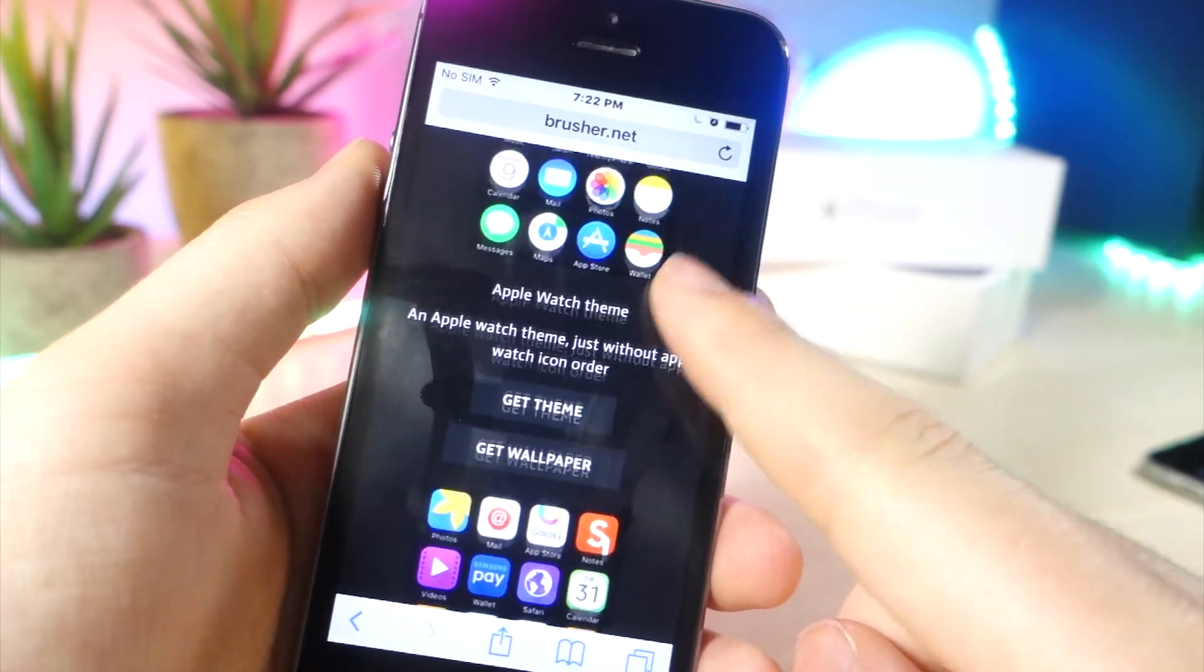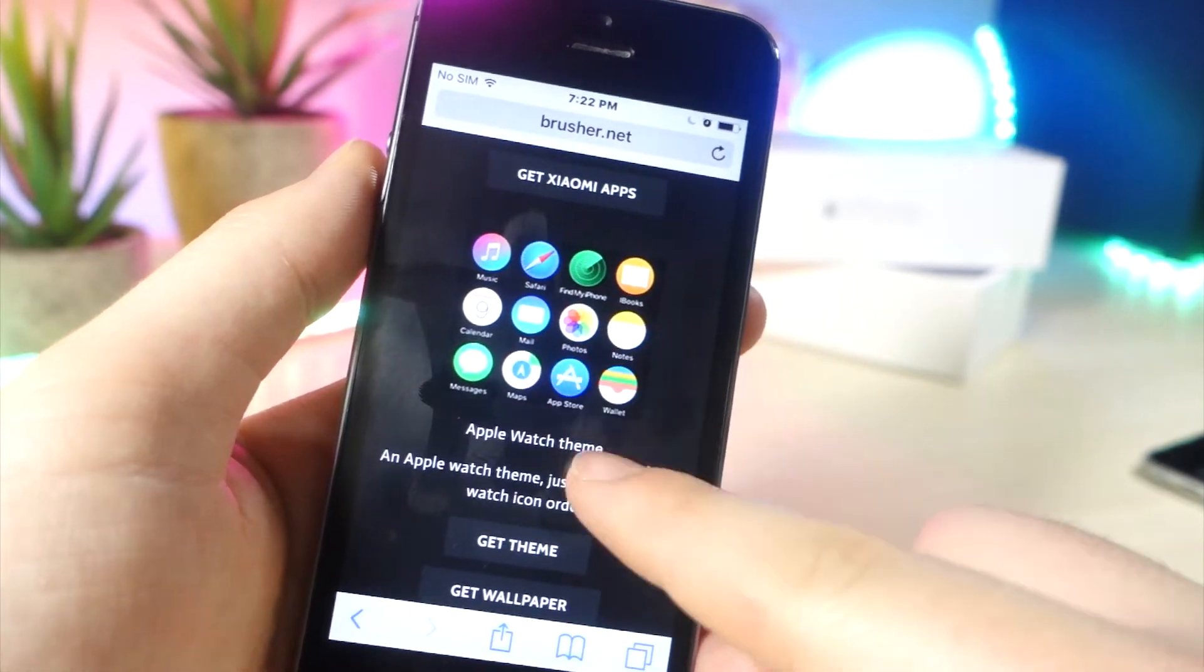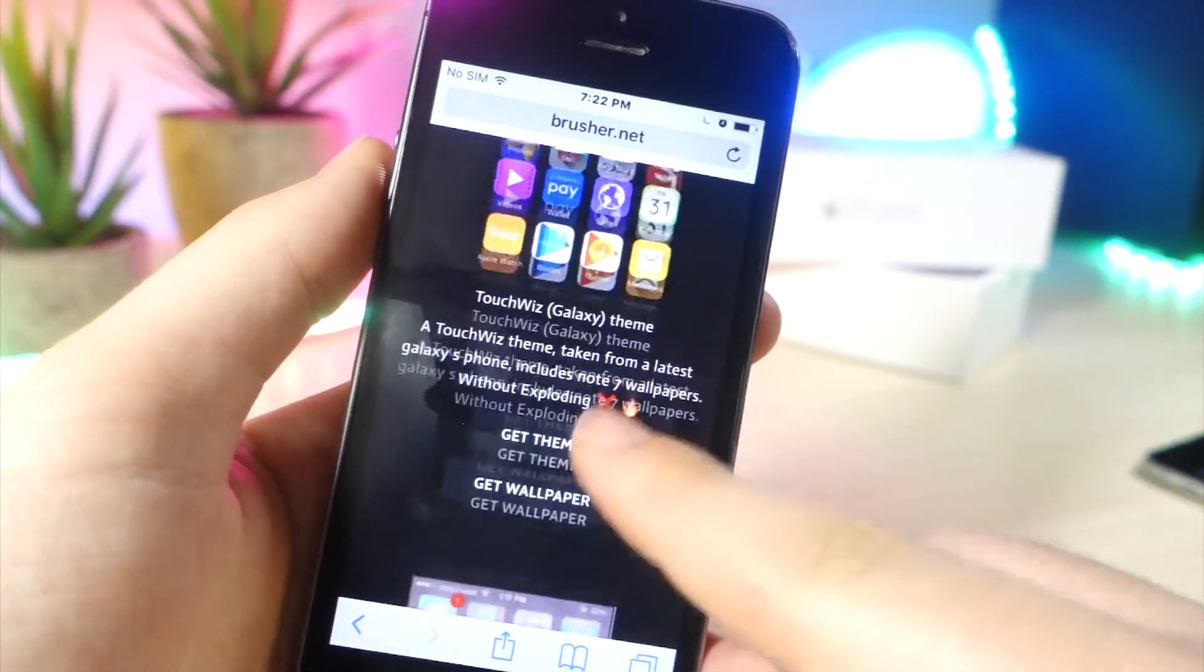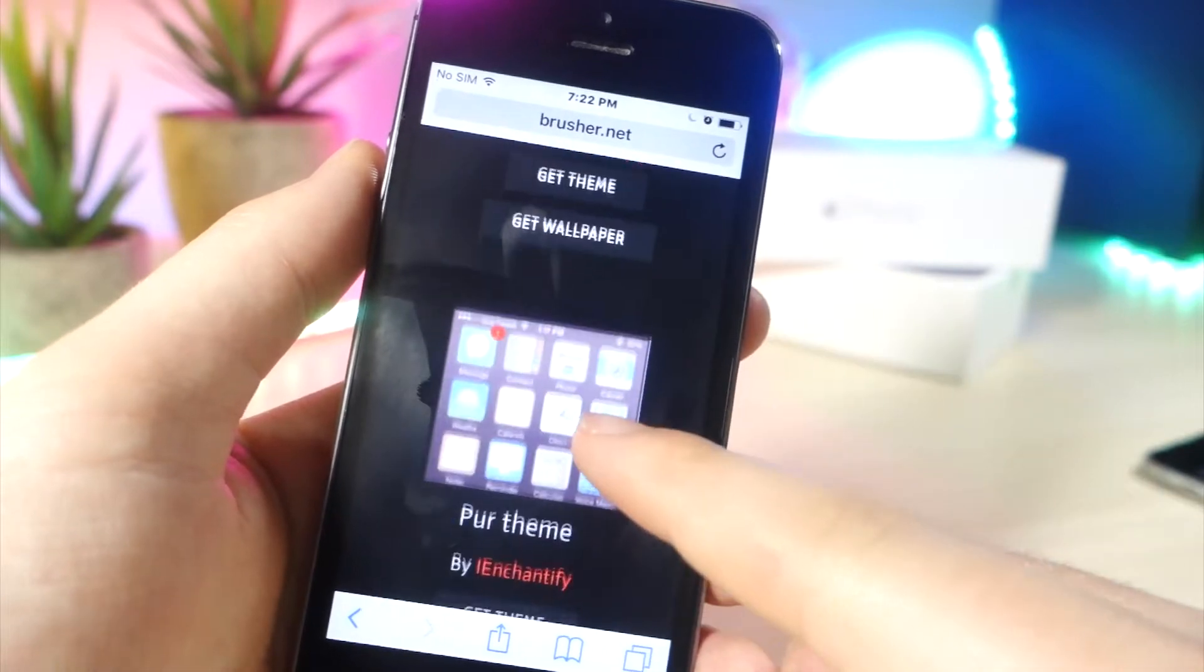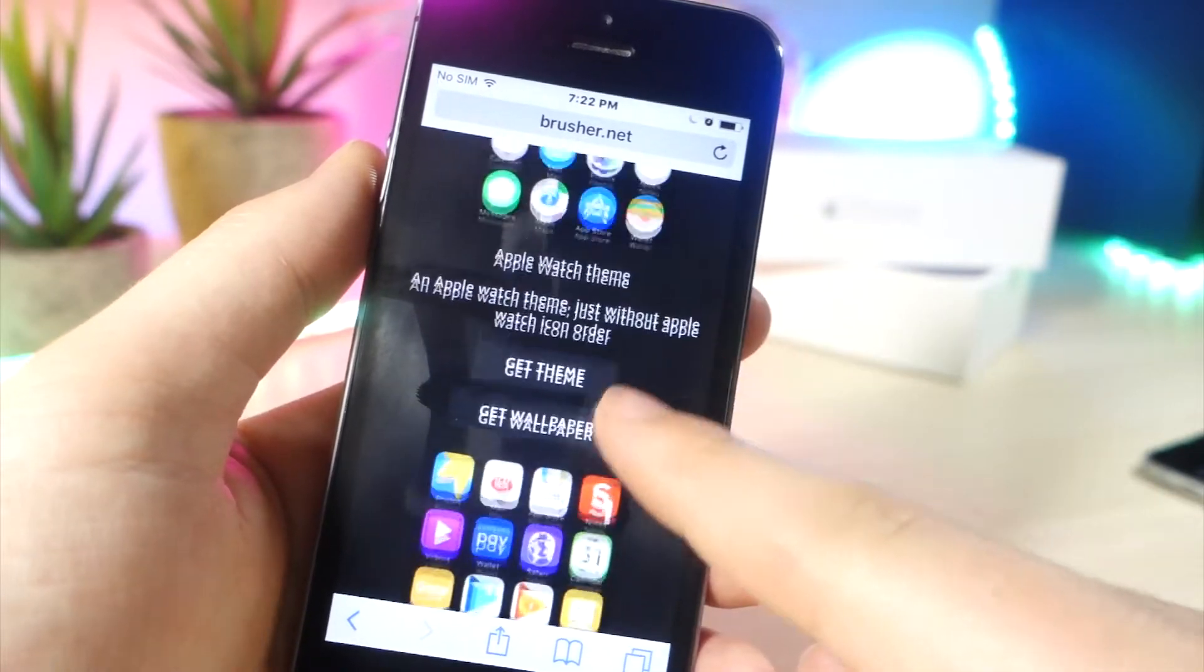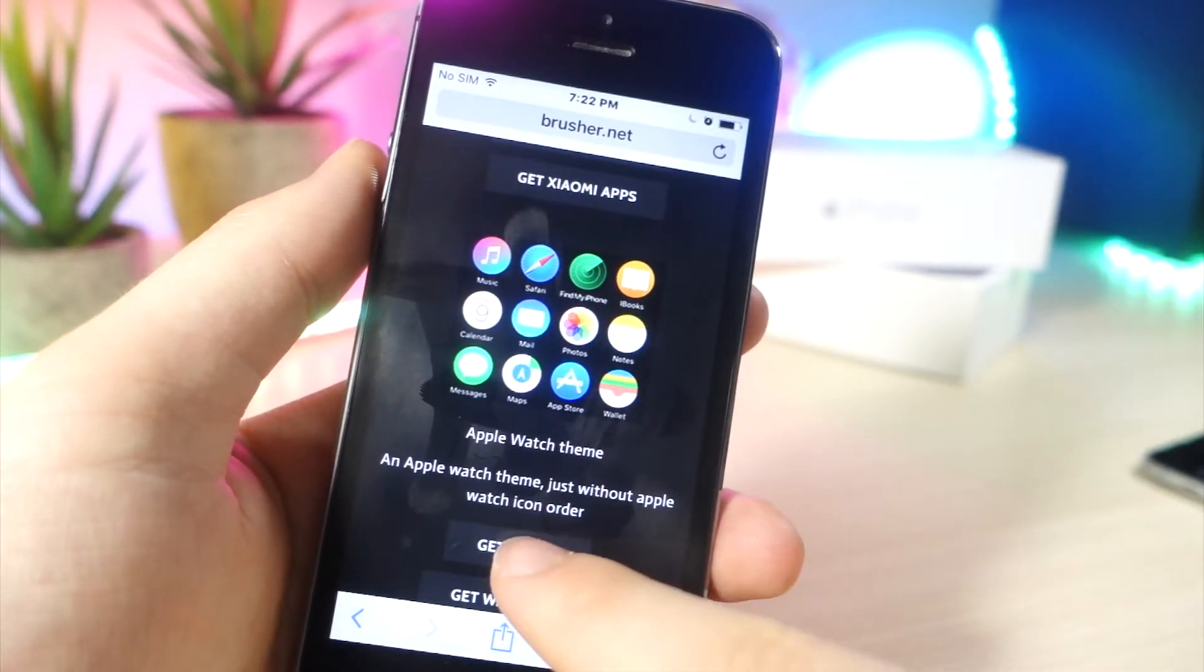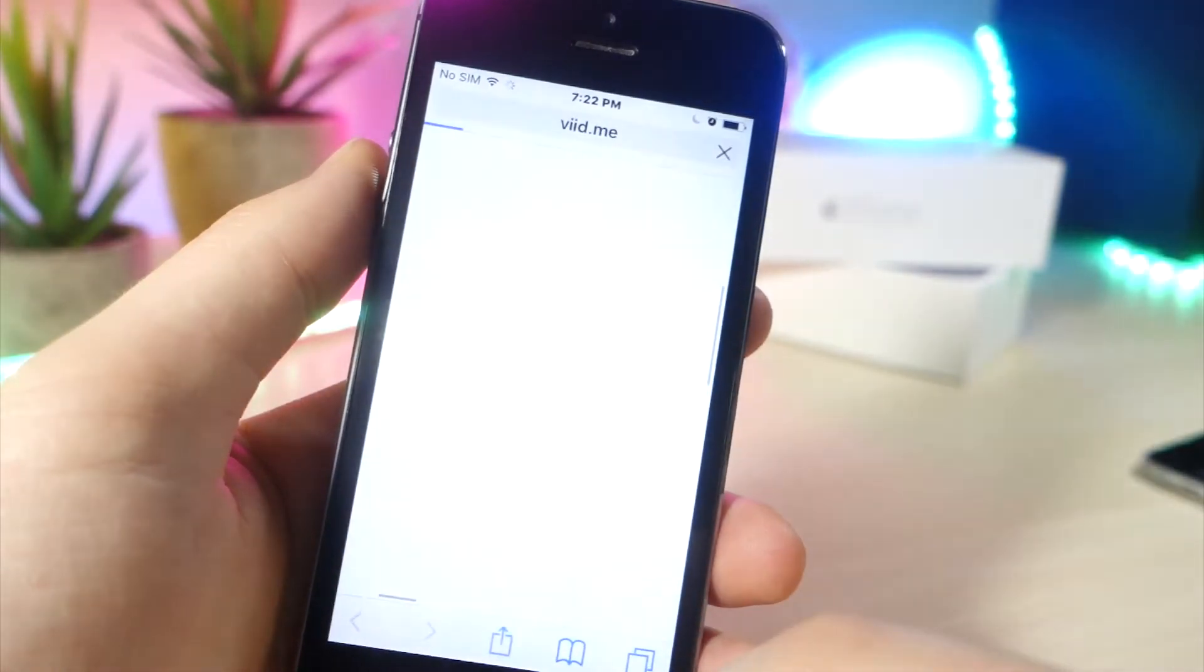You can see there's an Apple Watch theme, a Samsung Galaxy theme, and some of these themes will only work with a black or white wallpaper. But once you tap on get theme...